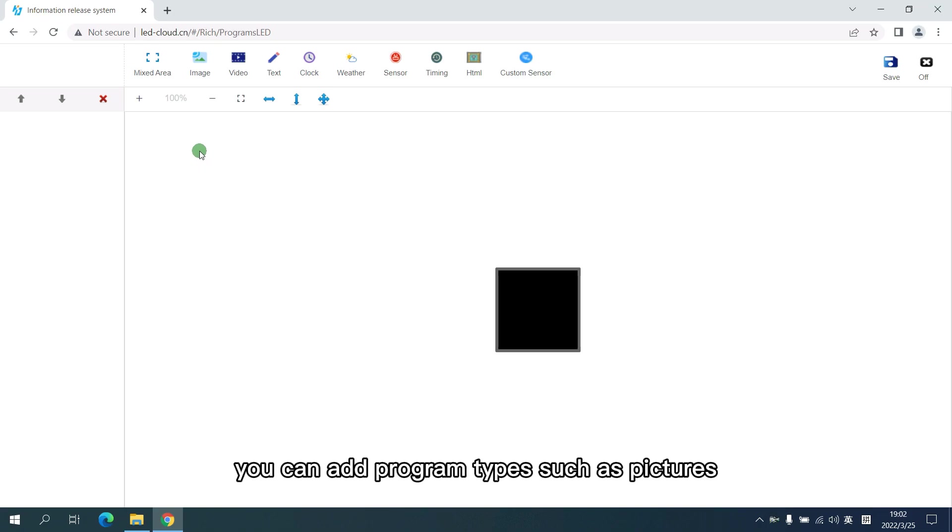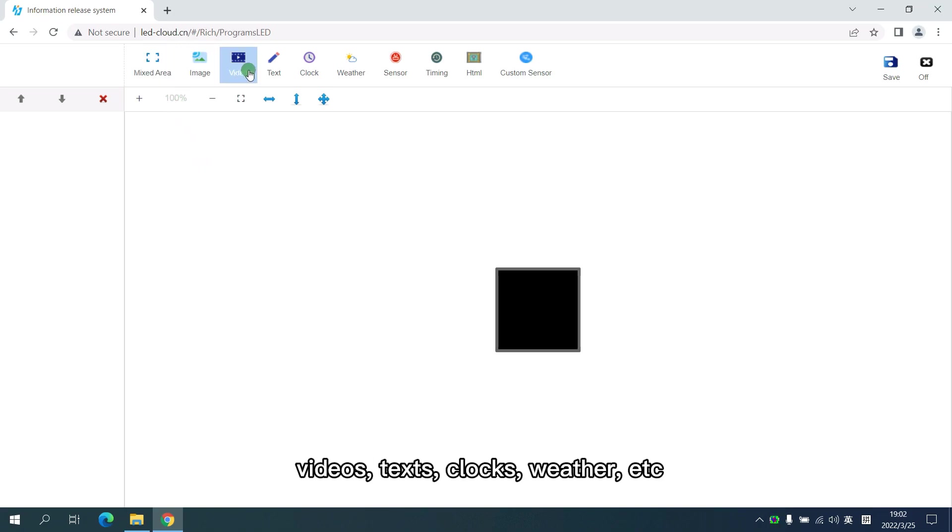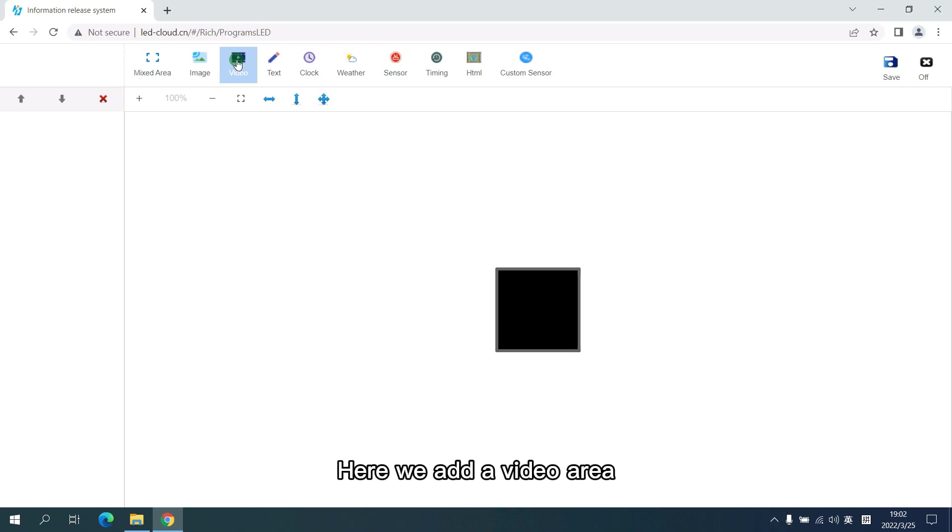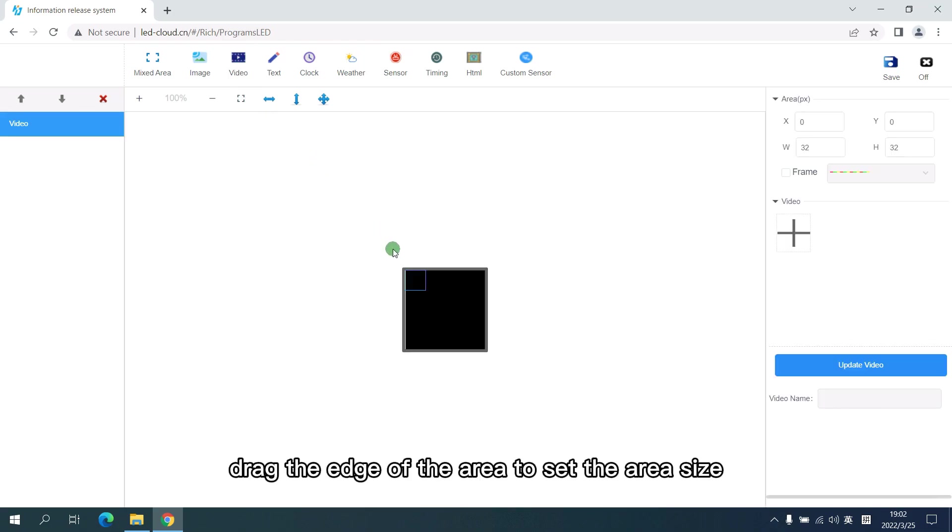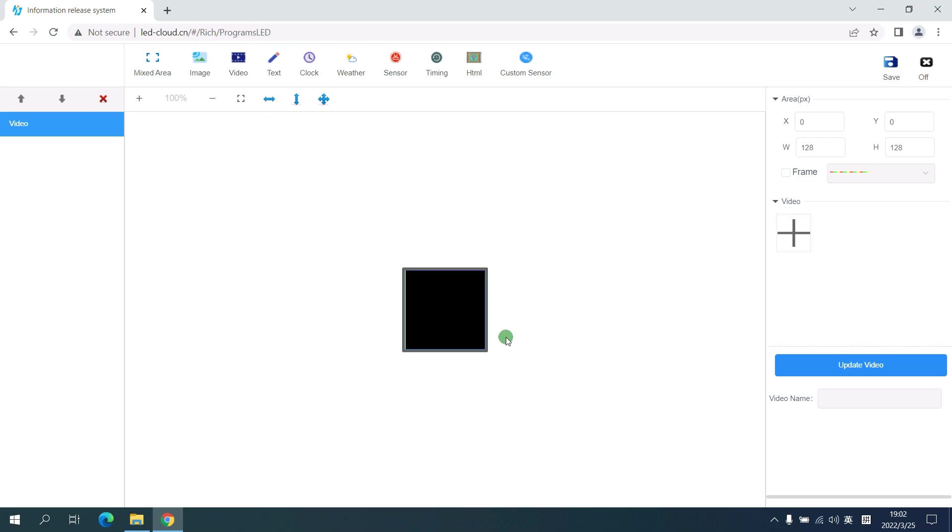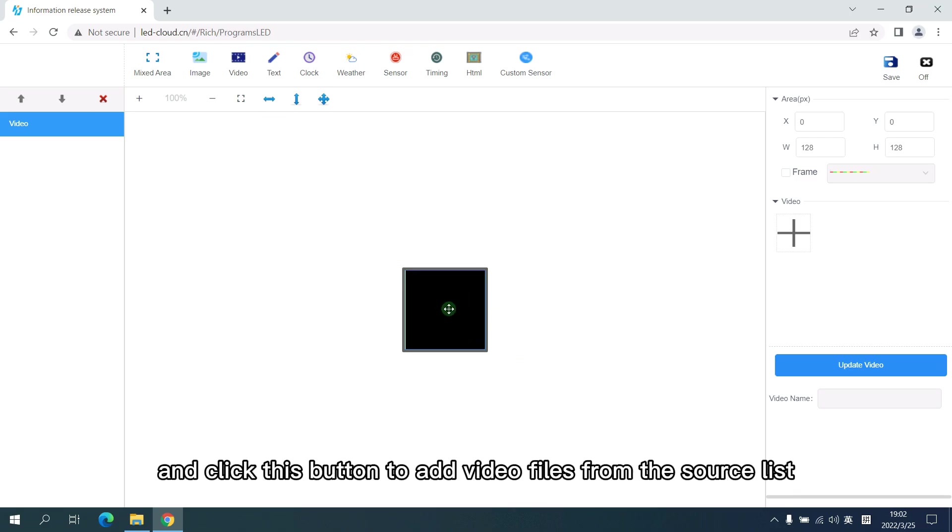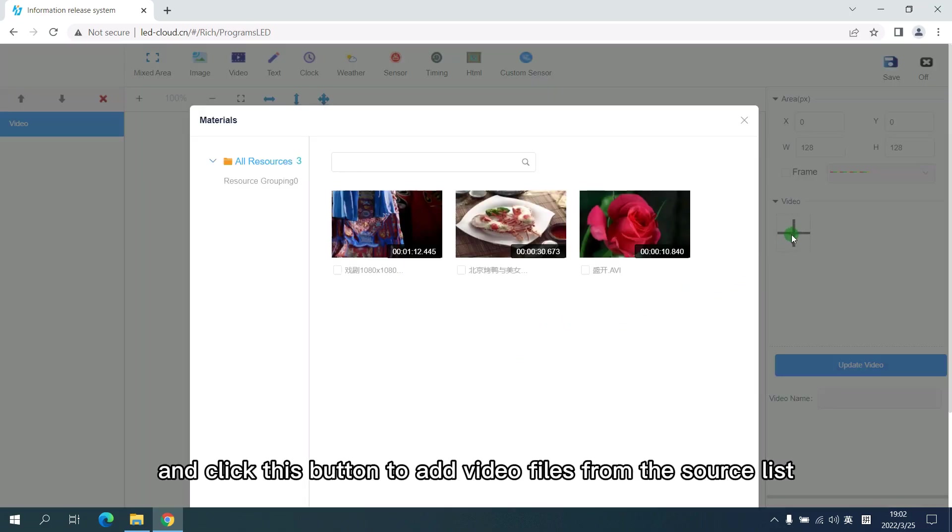In the interface editing area, you can add program types such as pictures, videos, texts, clocks, weather and so on. Here we add a video area. Drag the edge of the area to set the area size and click the button to add video files from the source list.